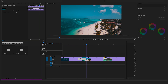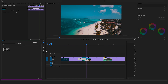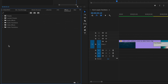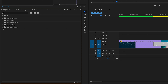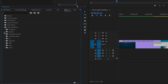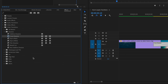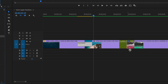Another option is to go to the Effects panel on the left side and open Video Transitions. These are the different built-in transitions. Another way to apply a cross dissolve is to open the Dissolve folder and drag and drop the cross dissolve between two clips.